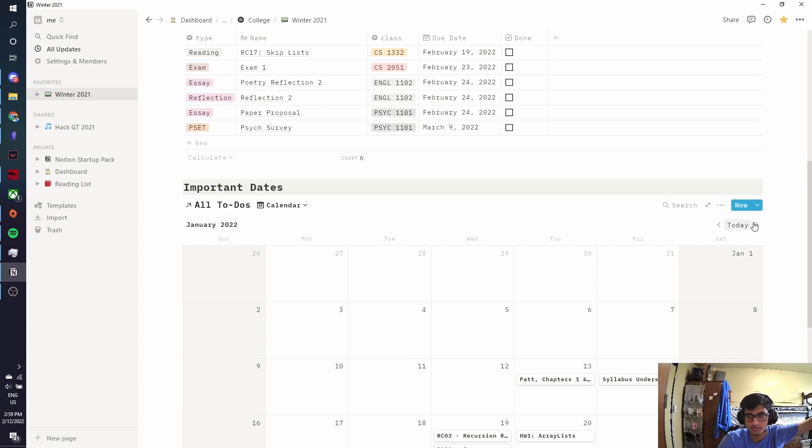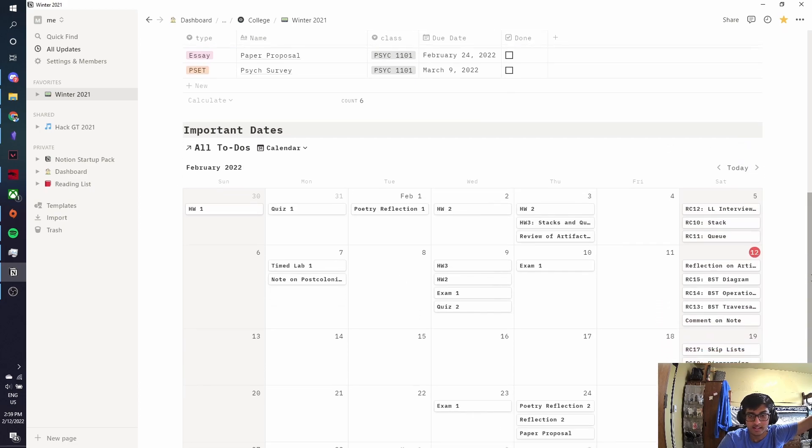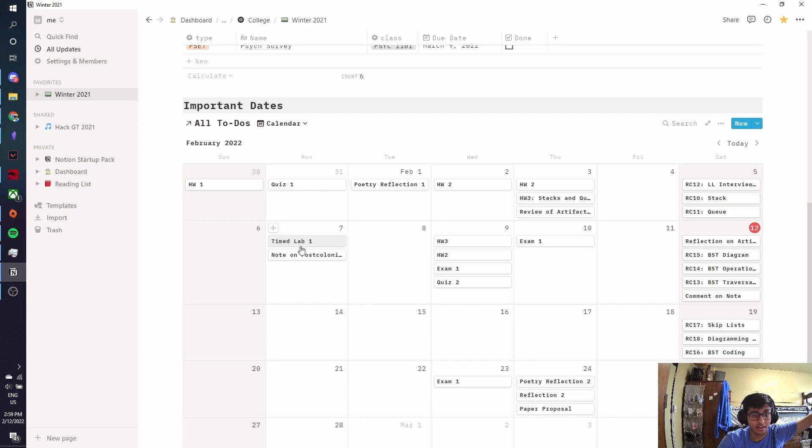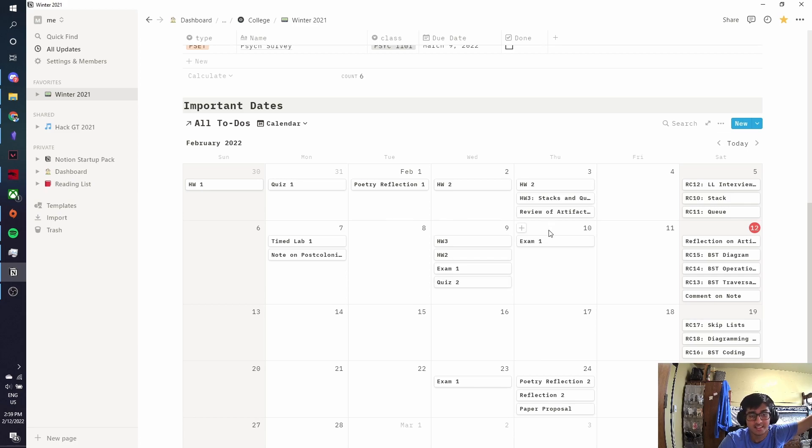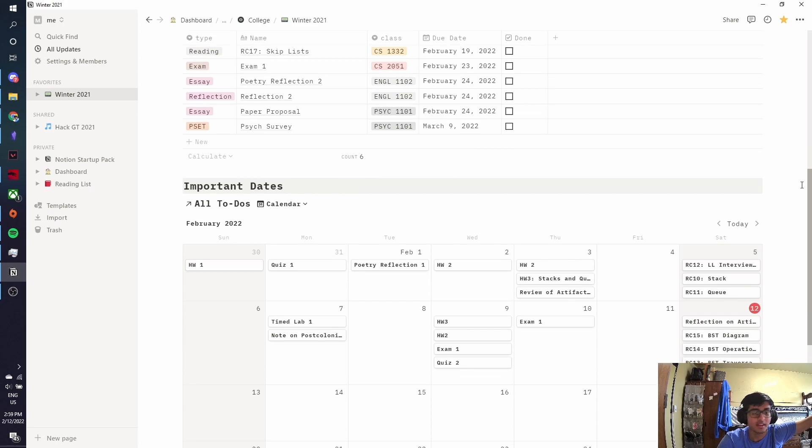So for example, the thing about college is that usually on your syllabi, professors will tell you when your assignments are due for the entire semester. So what I do is I go through and I note down what I have due and when. So like this week was a lot of work. I had a timed lab. I had an English assignment. I had homework.